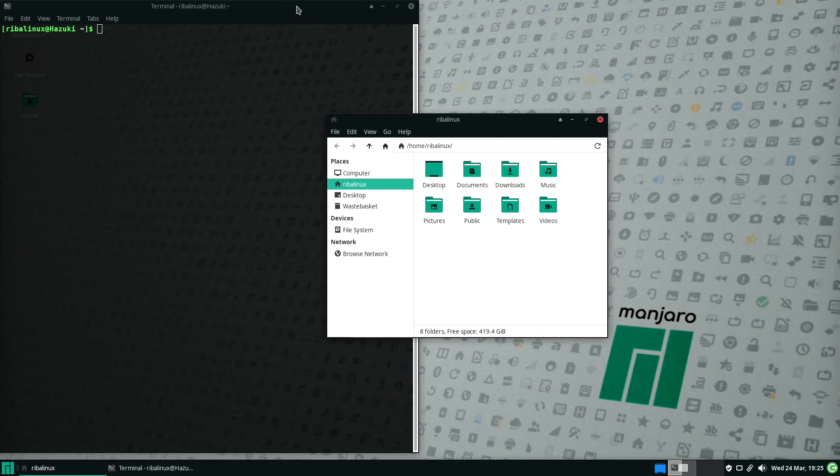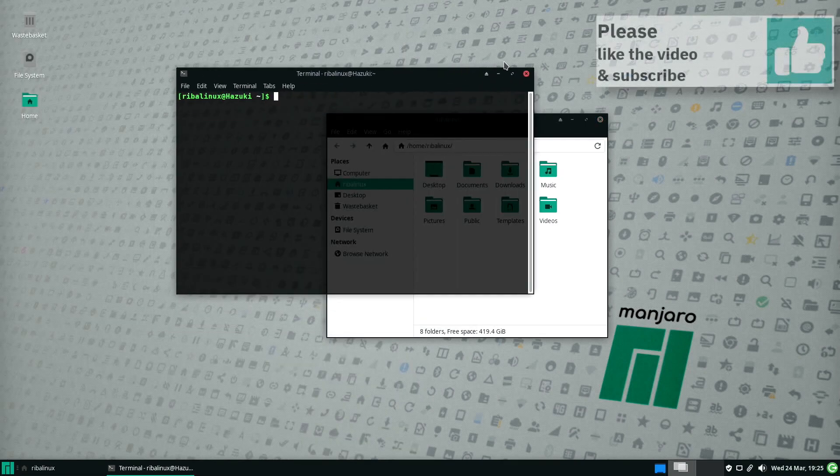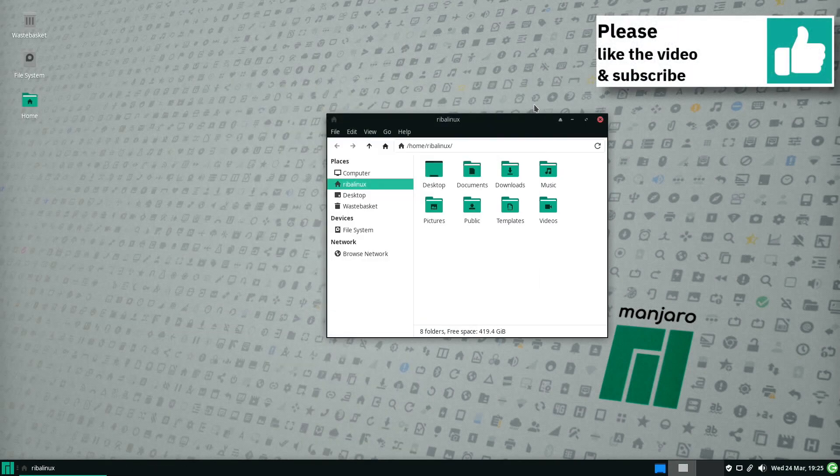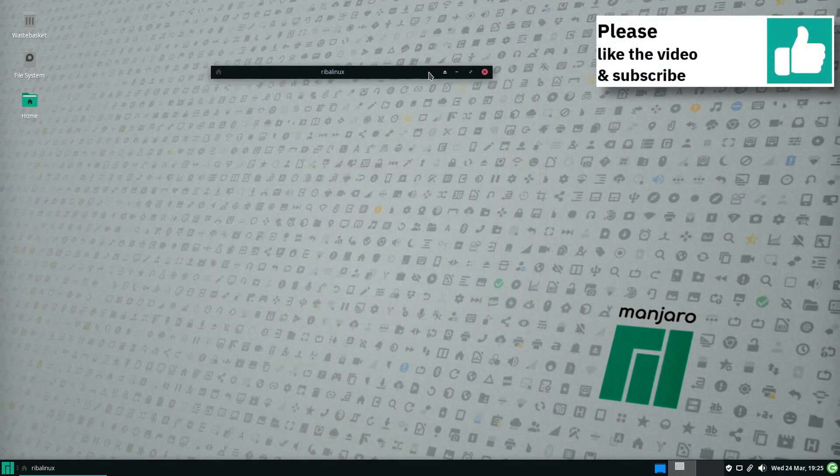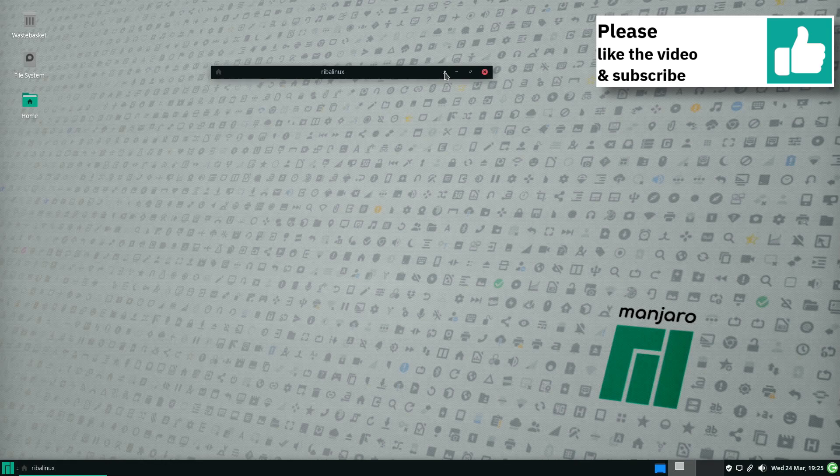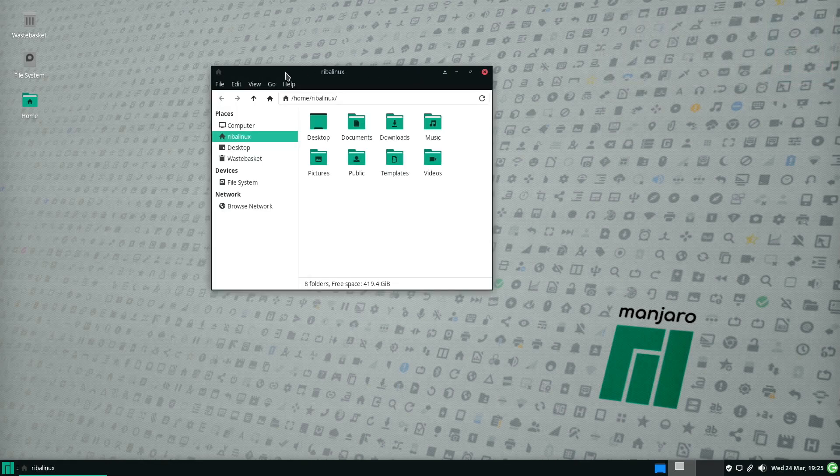Package management is handled by Pacman via the command line and front-end GUI package manager tools like the pre-installed Pamac.